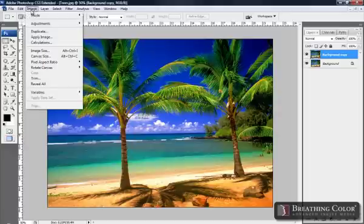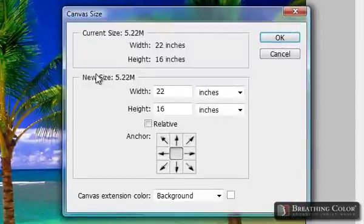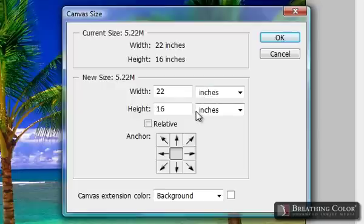Go to Image, select Canvas Size. We notice our current canvas size, or our actual image, is 22 inches by 16 inches.